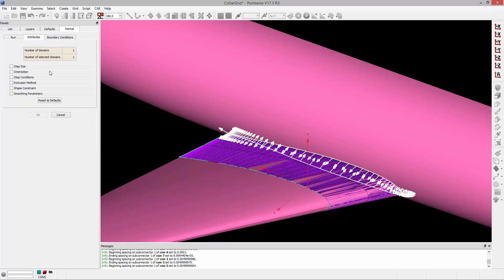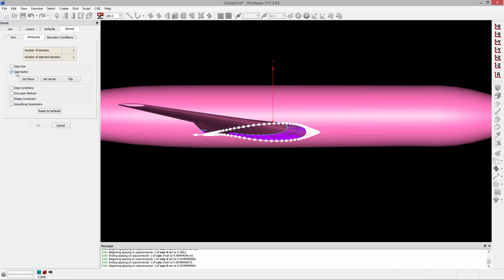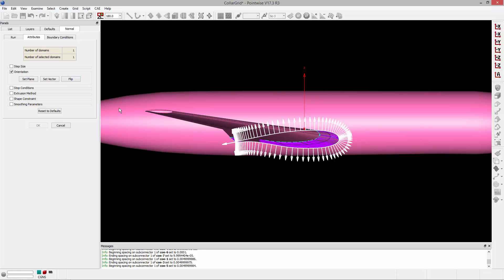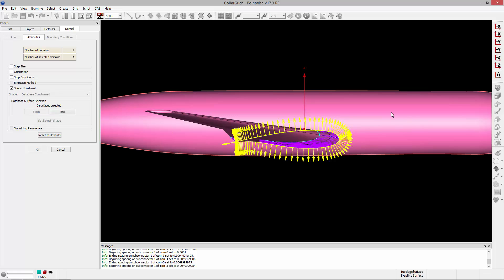I'm going to go to the Attributes tab and set up all the attributes for the extrusion. The orientation is messed up, so I'll orient in the negative Y direction by clicking Negative Y in the toolbar, then go to the Orientation frame and click Set Plane — that sets it to the view plane. The normals are pointing inward, so I click Flip and now they'll point outward. I'm going to set the shape constraint: expand that frame, and instead of Free, set it to Database Constrained — we want this extrusion constrained to the fuselage. I'll click Begin, click on the aircraft fuselage, then End and Set Domain Shape. That constrains the extrusion to the fuselage.